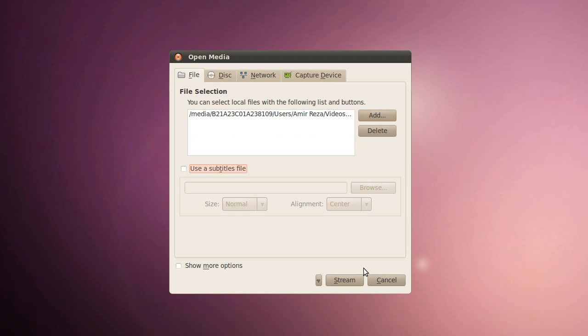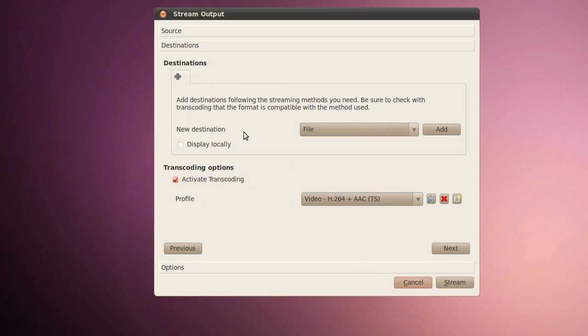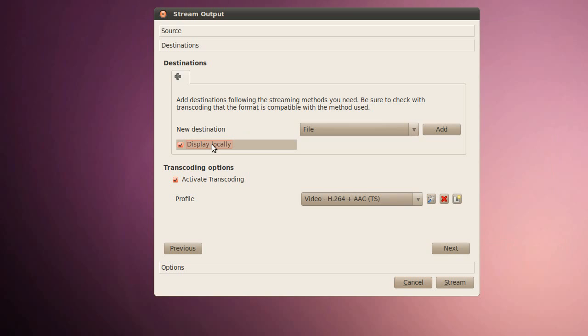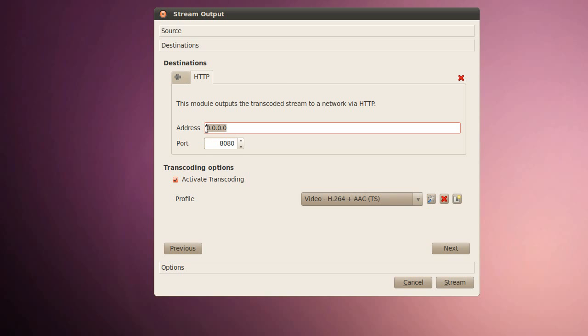Display locally means it'll actually show on this screen what you're streaming. I like to enable that unless your computer can't take it. Like, if you have a bad graphics card, you can disable it. But you want to keep it enabled. Click on the drop down menu. Select HTTP. Click add. You want to keep this at 0000. In Windows it'll look like this, you want to switch it to 0000. Keep the port at 8080.